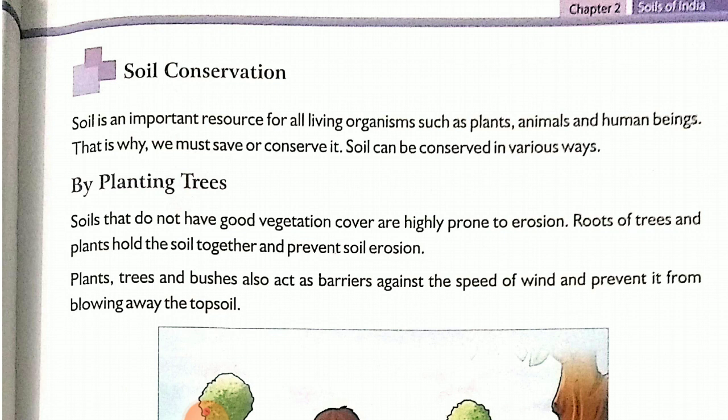Today we will start with our next topic, that is soil conservation — how we can conserve our soil, how we can save our soil. Soil is an important resource for all living organisms such as plants, animals, and human beings. That is why we must save or conserve it. Soil can be conserved in various ways.